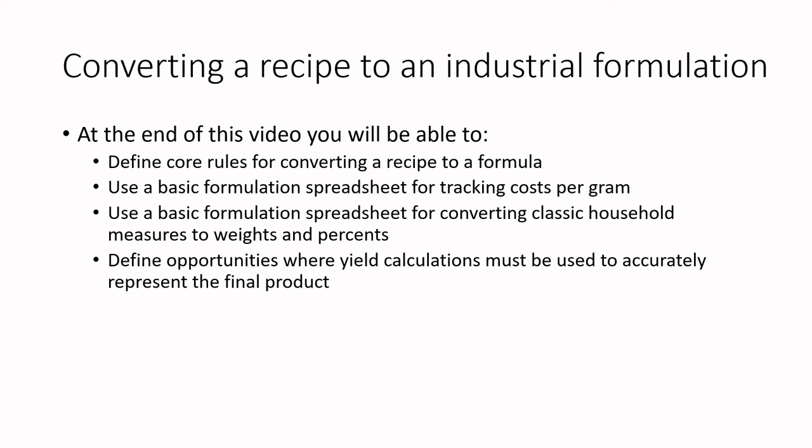You'll be able to define the formulas for converting the recipe to a formula, and we did a bit more of this part in part one. We will use a basic formulation spreadsheet for tracking cost per gram and for converting classic household measures to weights and percents.